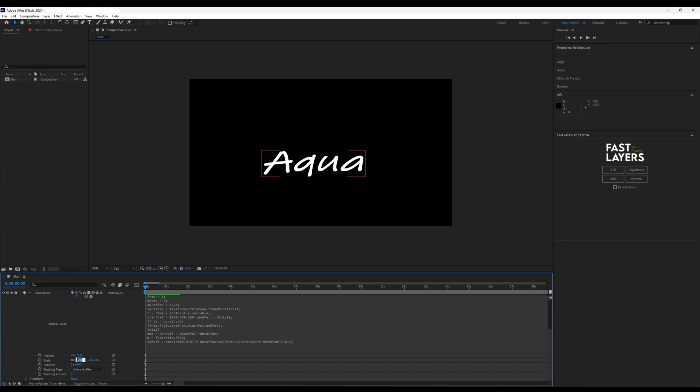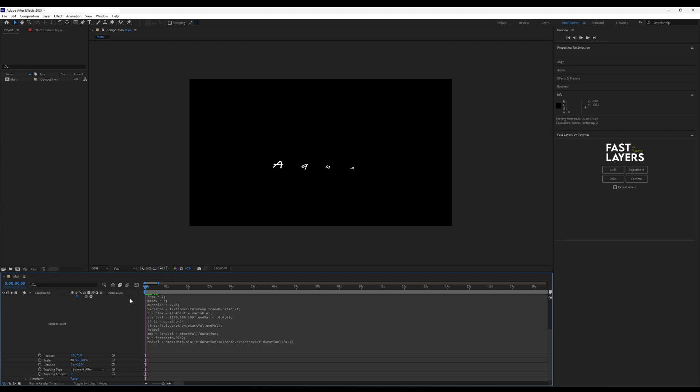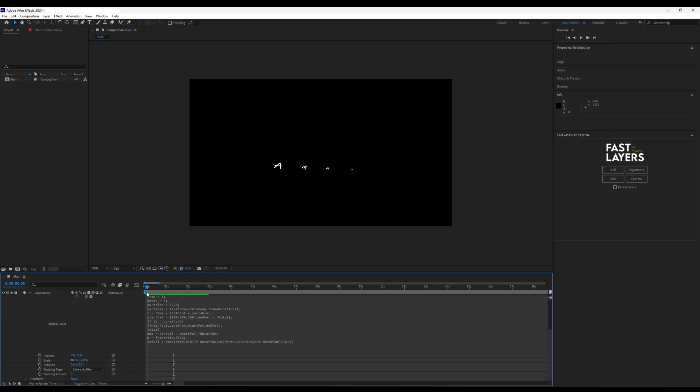For example, if I change the position, scale, rotation, and tracking to these values, you see that the text starts 75 units downward at a scale of zero, rotated 15 degrees.